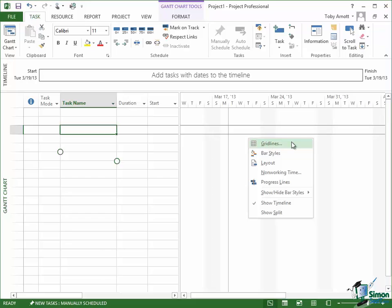It lets me change my settings for grid lines, enables me to format bar styles, work on layout, but virtually all of the commands there are completely different to the ones on the left.